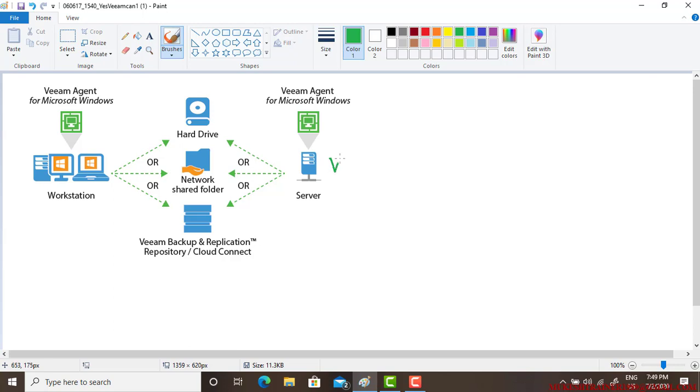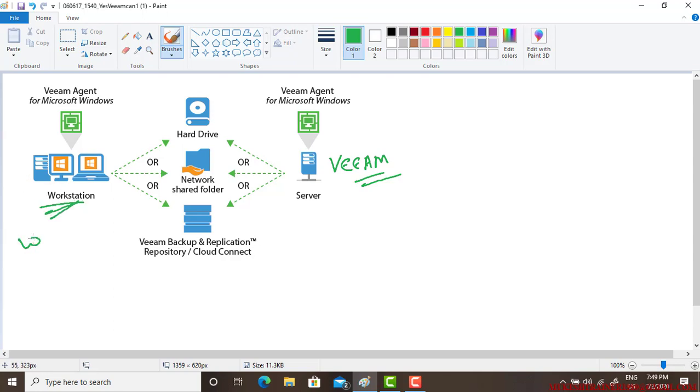First of all, this is my Veeam server and I wanted to backup a workstation which is Windows 10. I have options to backup either on my local hard drive or on the network shared folders.